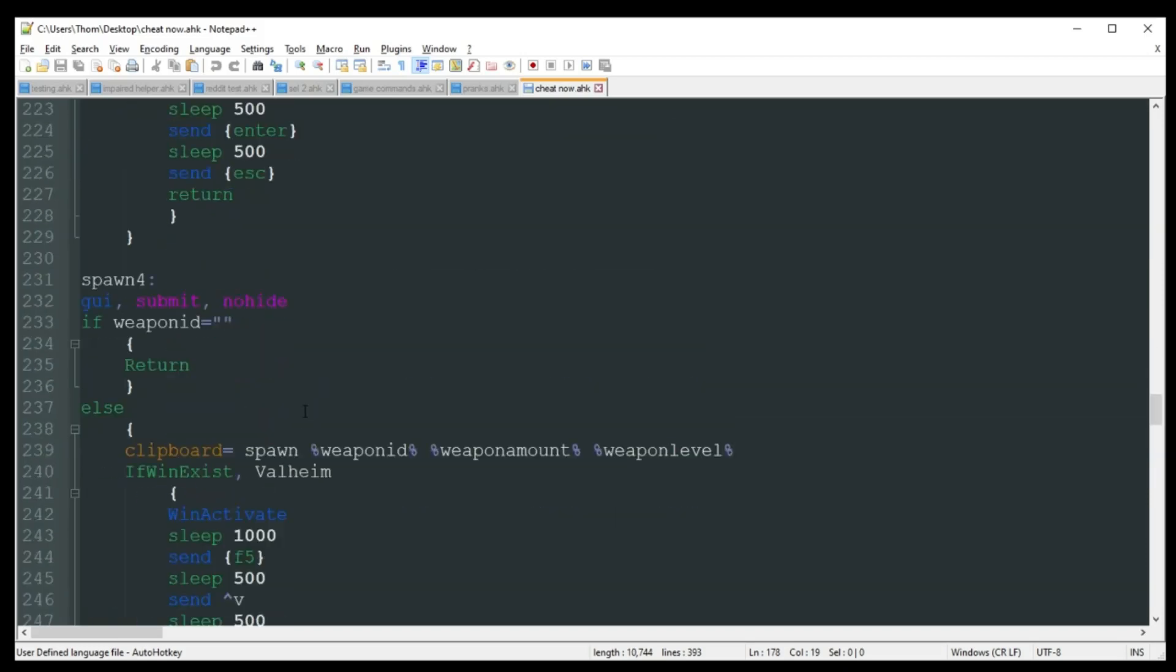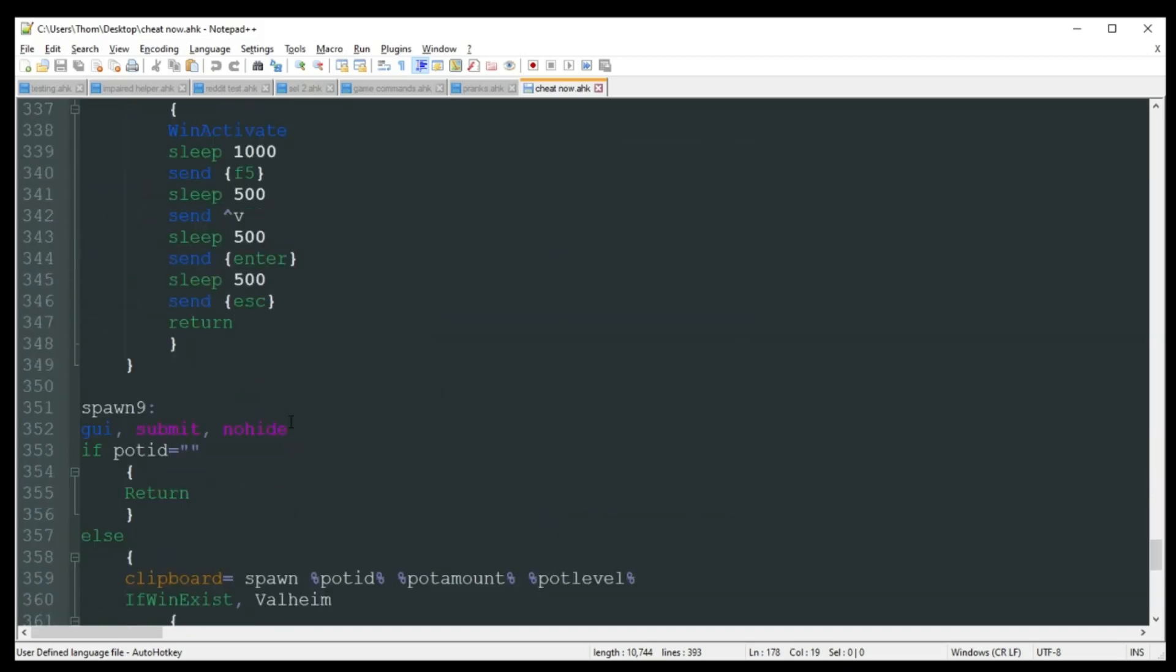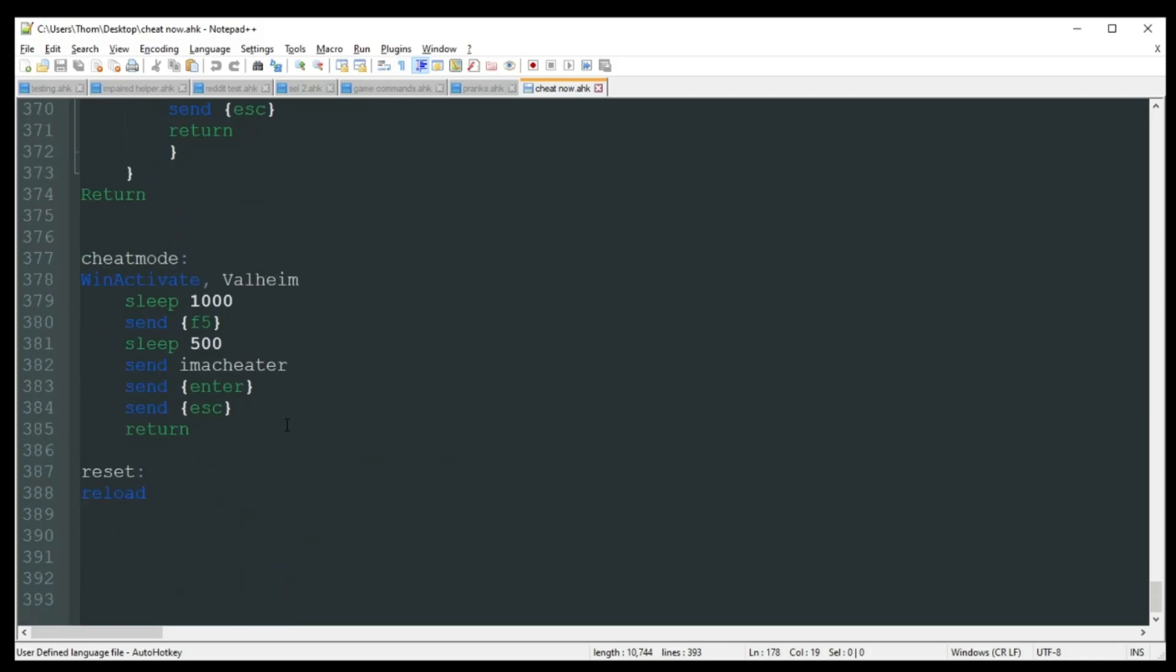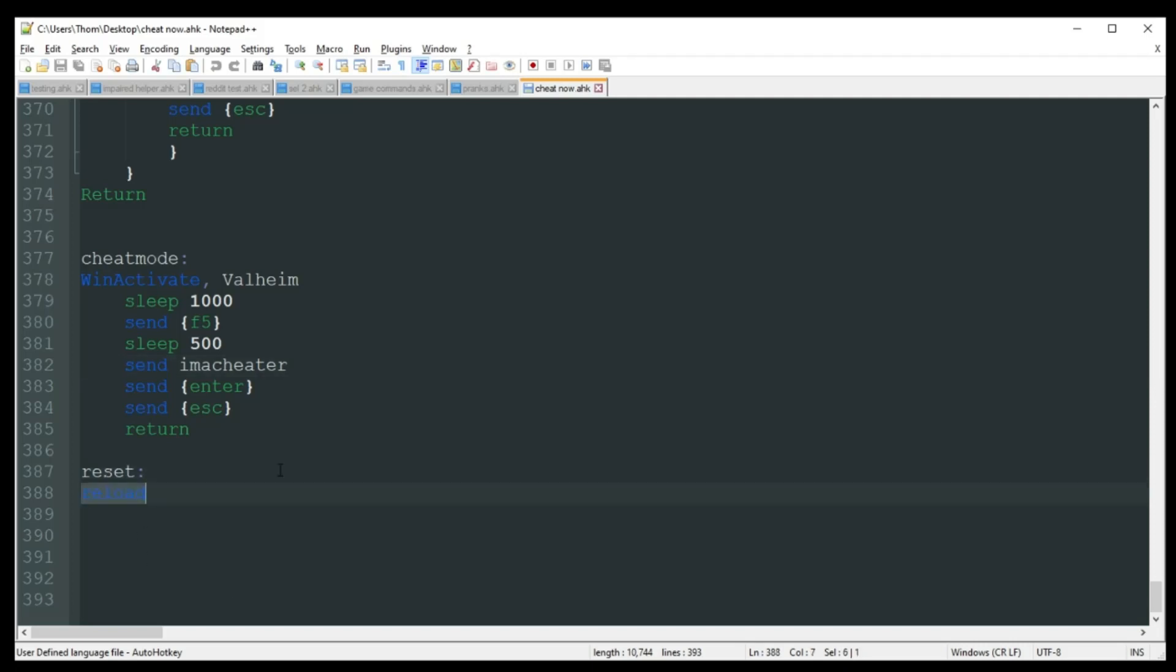That's pretty much all you got going all the way down to the very bottom, where we just have it where you can actually activate the cheat menu, which is doing pretty much the same thing. It's just going to enter I am cheater into that. And then we also got reset, which is just going to reload the script, clear out all the drop down menus in case you just want a fast way to unselect everything.